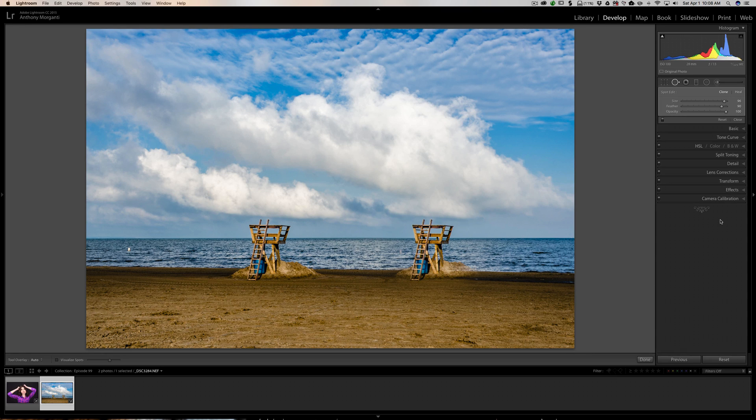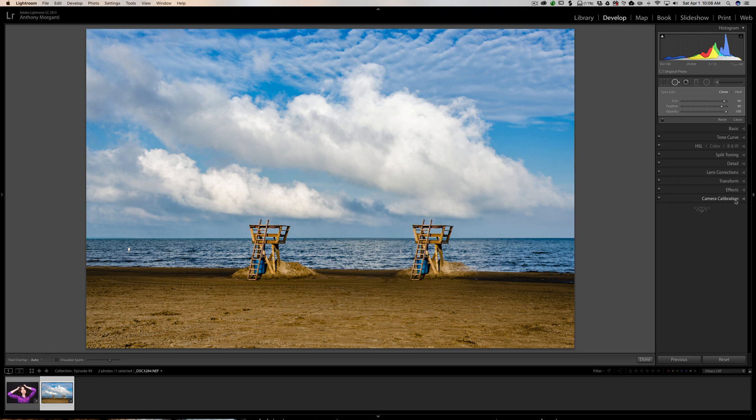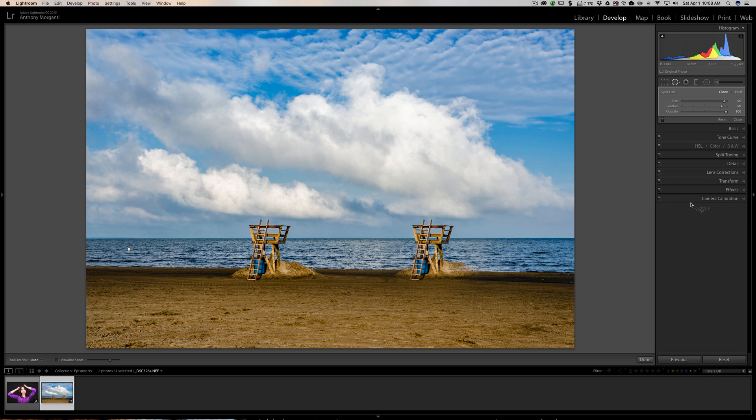You actually could clone something from one part of the image to another part of the image. So it has its application. It's going to be, I think, not as common as when you use heal.